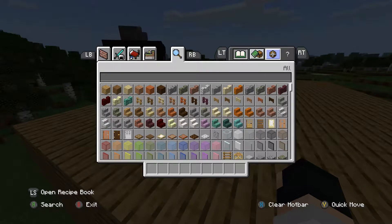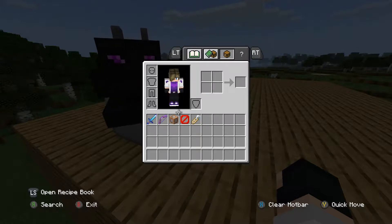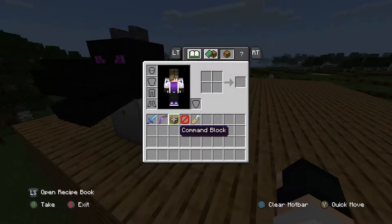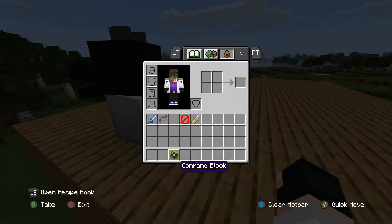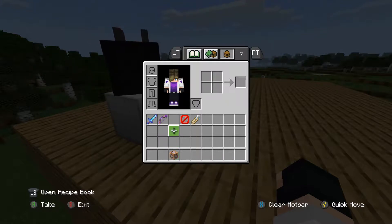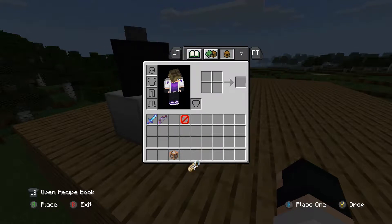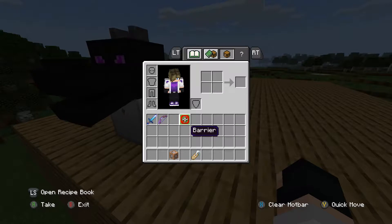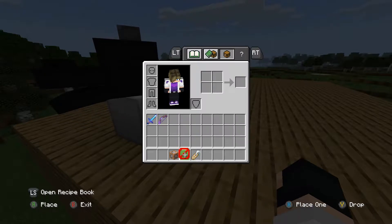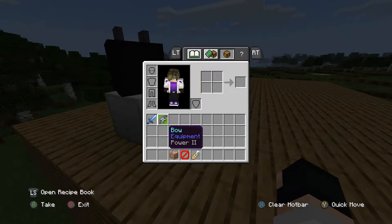Now you can't get that through the creative inventory, so you're gonna have to do the command to get that. If you don't know how to do that, I'll leave it in the description. If it's not there, it's just slash give @p command_block.